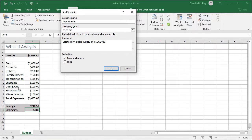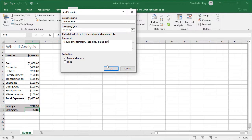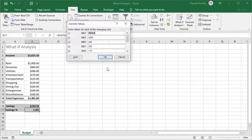And even though we're only looking at changing three values we'll keep the selection the way it was before for the previous scenario. We'll see why later. Let's add a comment this time. We'll call this reduce entertainment, shopping and dining out. We click OK and we want to figure out what cells will be changing.